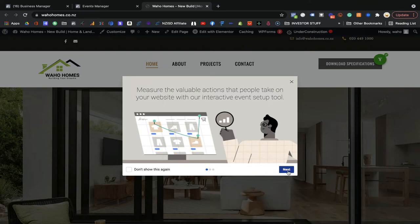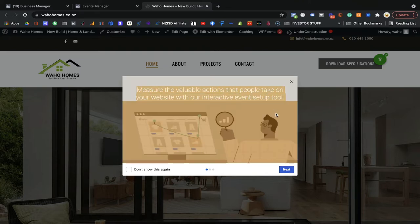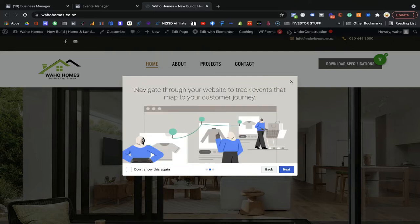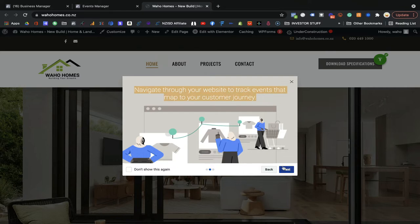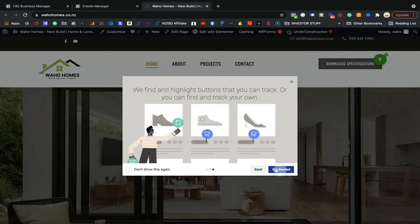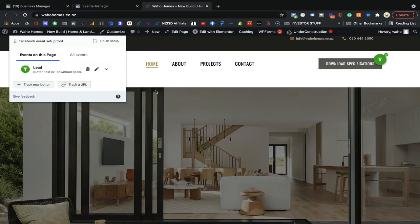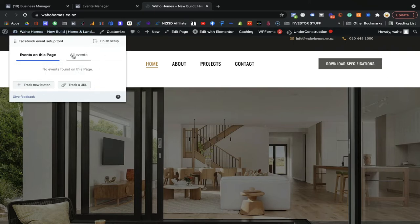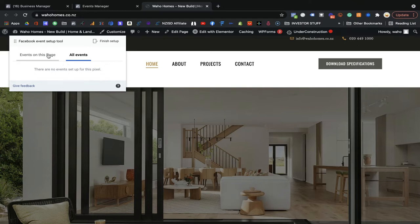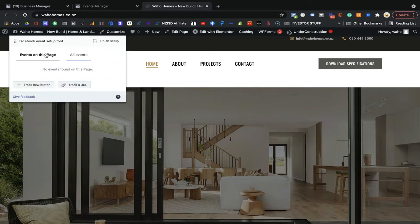Once you're there, it will ask you to measure the value of actions people take on your website, and further navigate through your website to track all events. You can then target those people. I'm going to click 'Start.' You will be able to see a pop-up showing all events set up on this page through the Event Setup Tool. I'm going to set up my first event on this page.